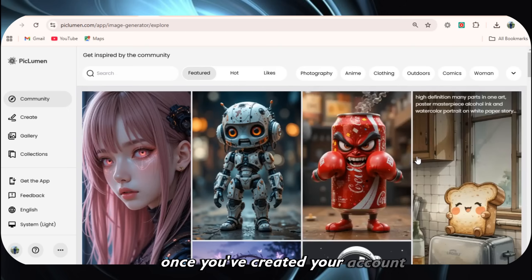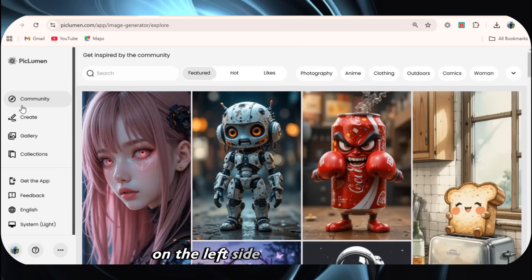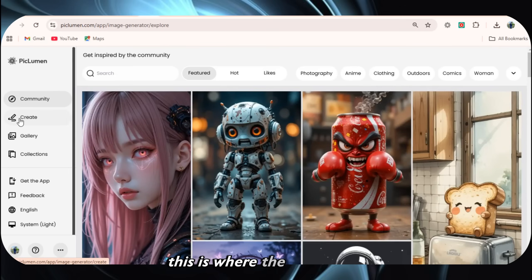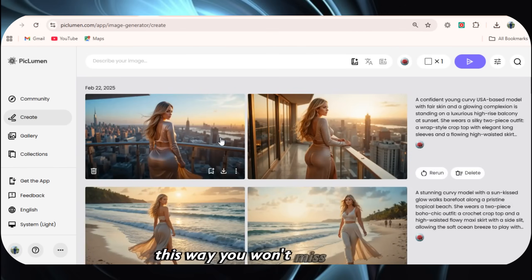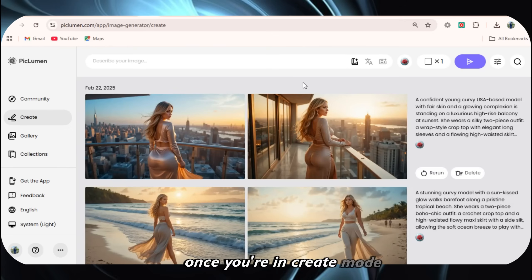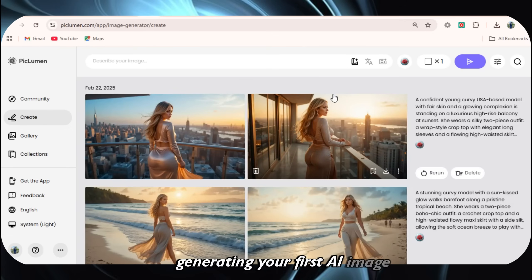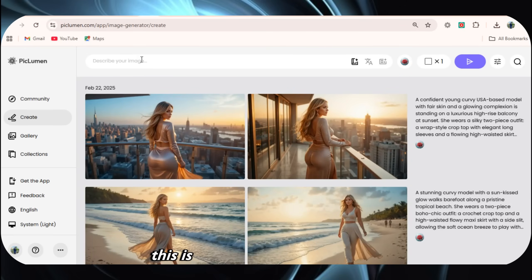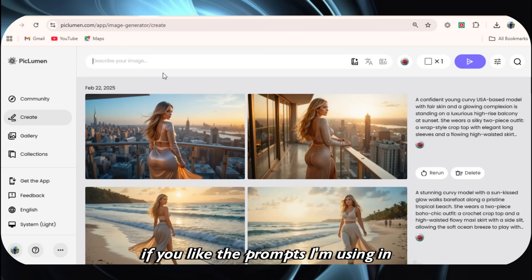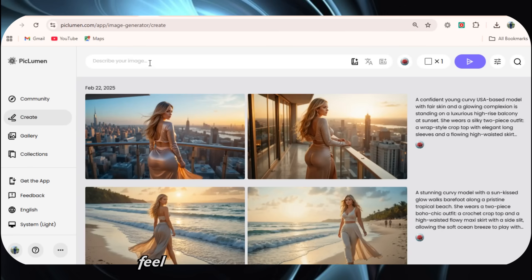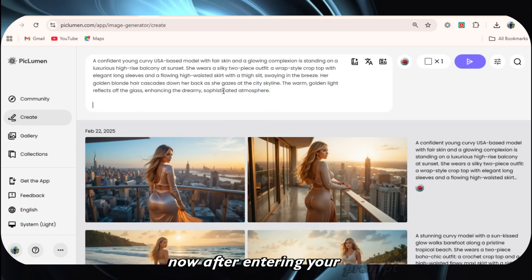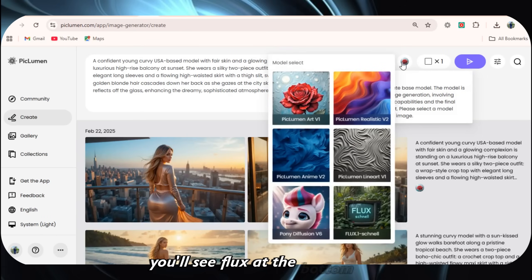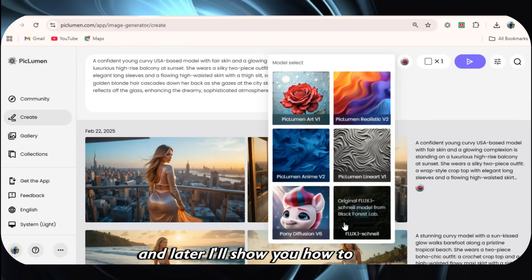Once you've created your account, you'll see a dashboard like this. On the left side, you'll find an option called Create — this is where the magic happens. If you're using a mobile phone, I highly recommend switching to Desktop Mode to access all the features properly. Once you're in Create mode, on the dashboard you'll see a prompt box that says 'Describe your image.' This is where you'll enter your image prompt. If you like the prompts I'm using in this video, you can find all of them linked in the description. After entering your prompt, the next step is to choose a model. You'll see Flux at the bottom — select it.